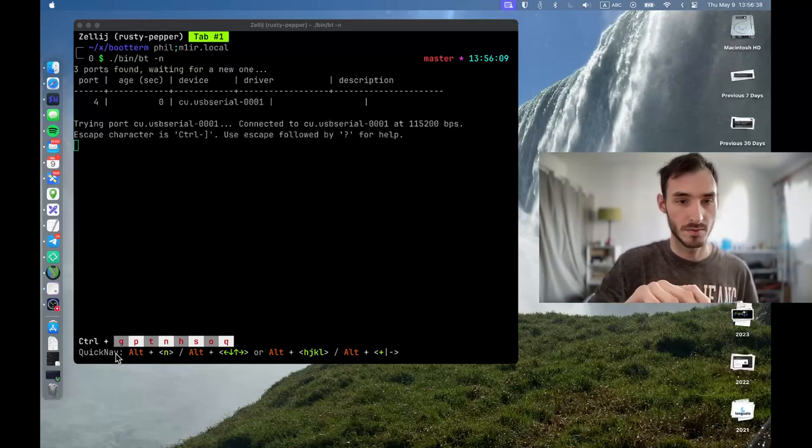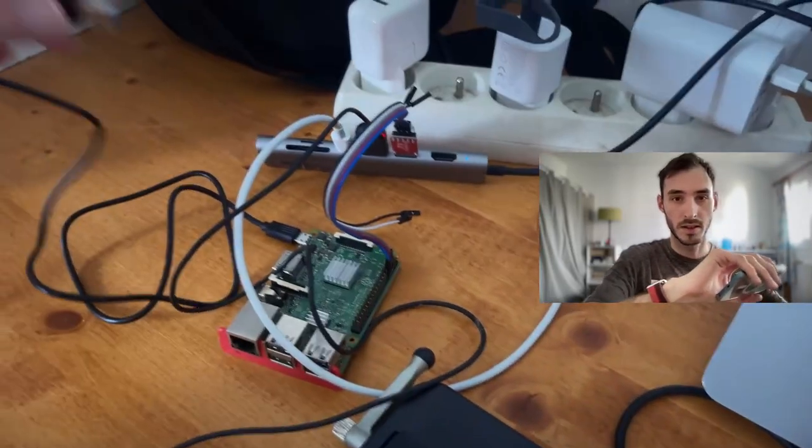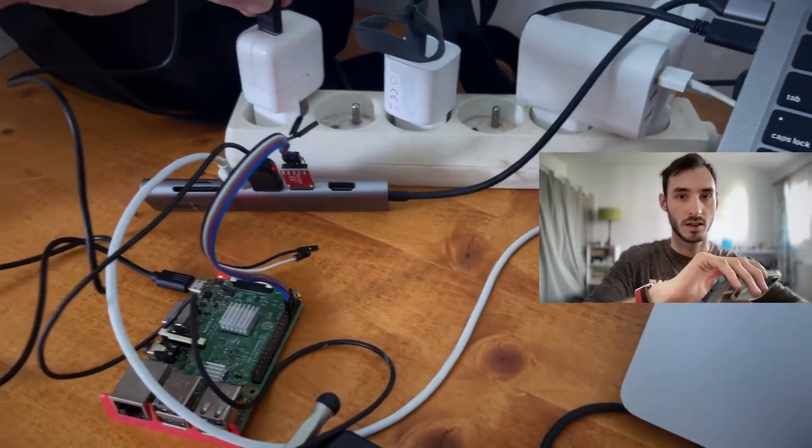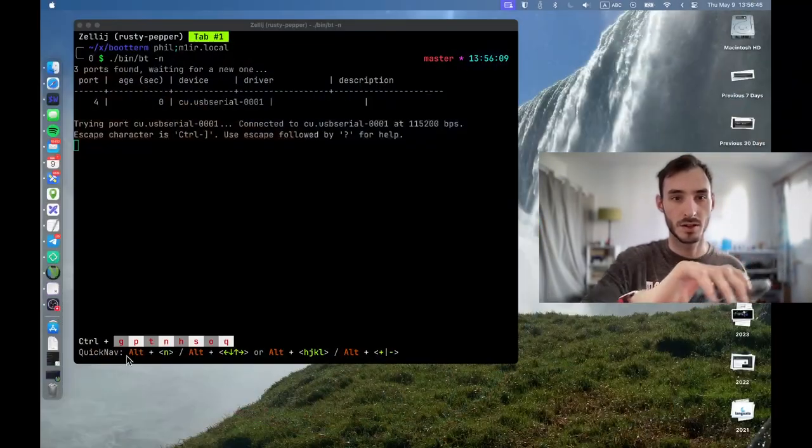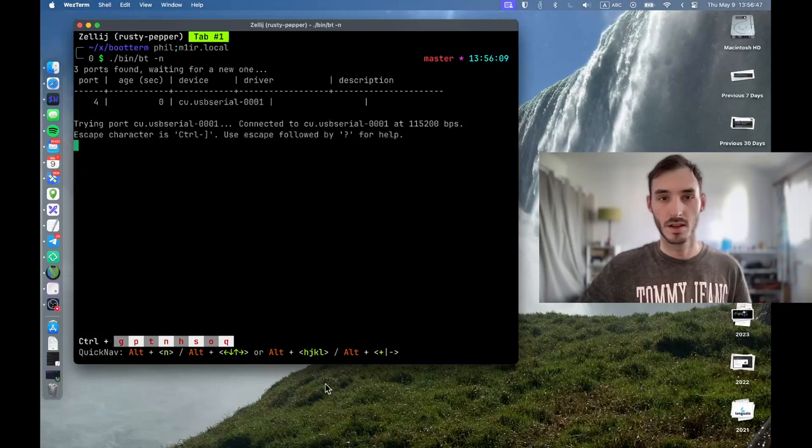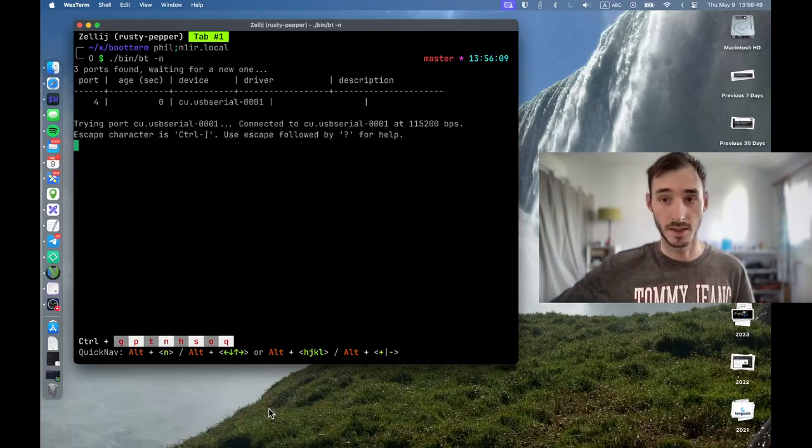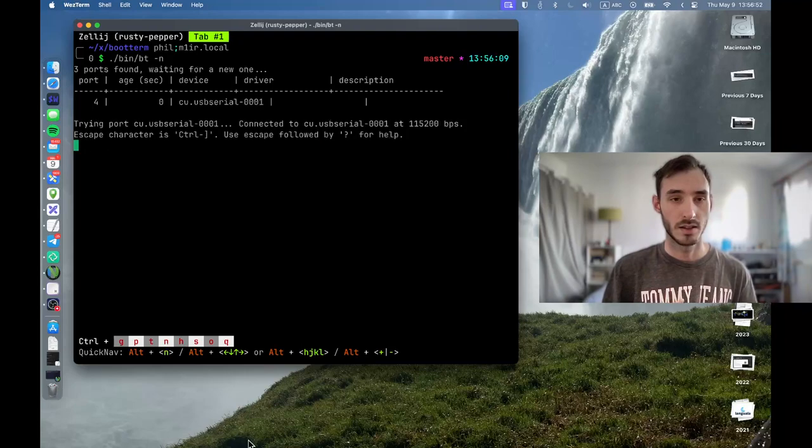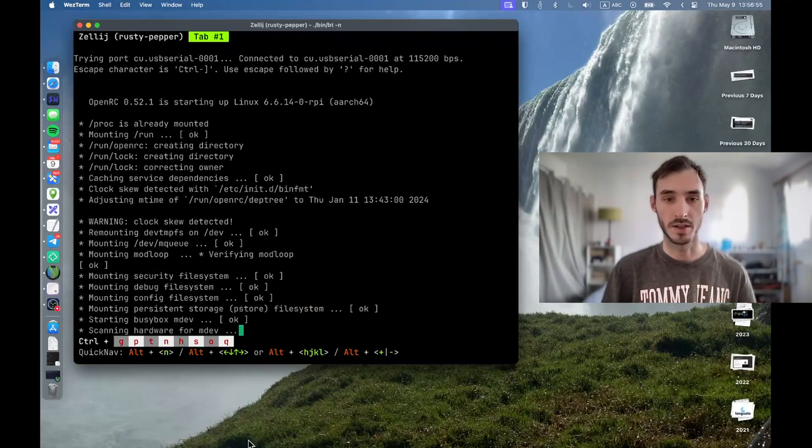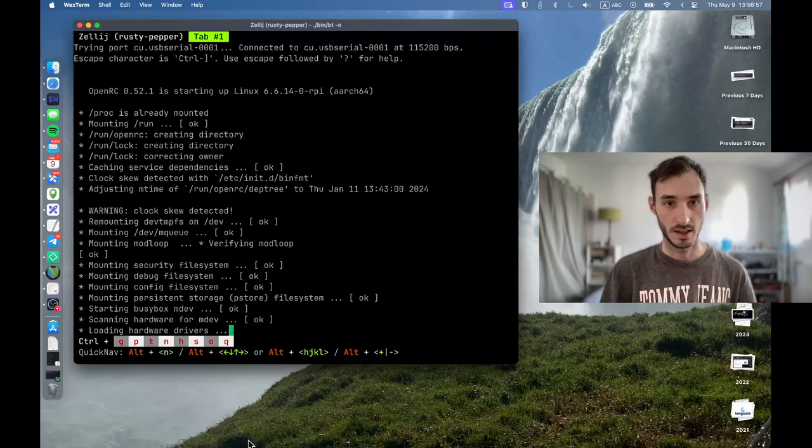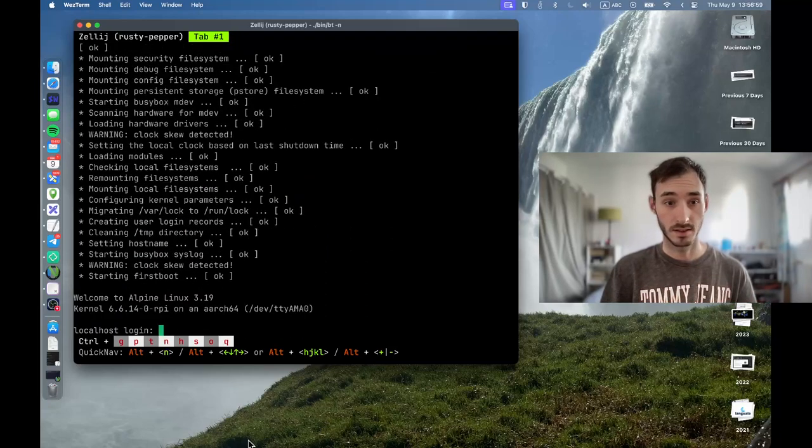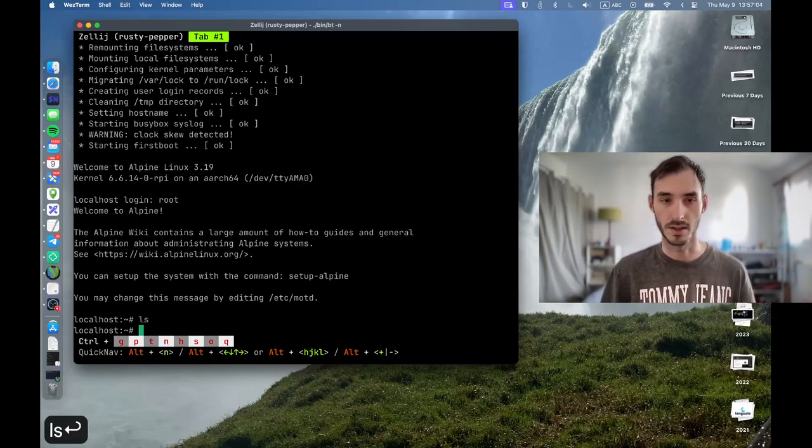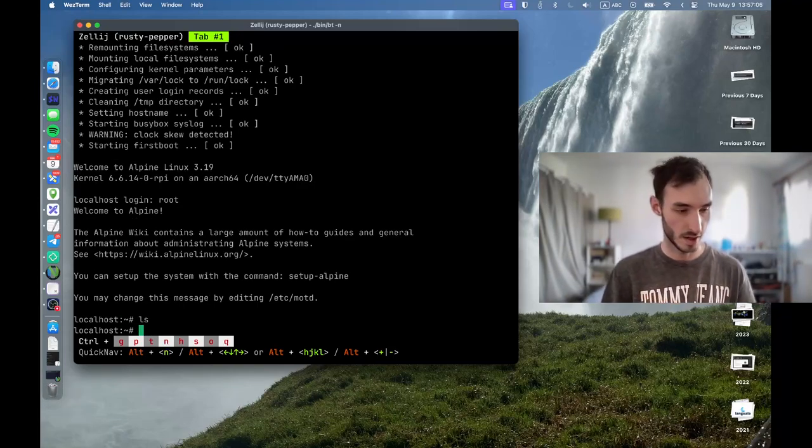So now, if I plug in my Raspberry Pi to power, there we go, and I switch to my terminal, you will soon see some data coming. There we go. And so now I can see my Raspberry Pi is booting and I can directly interact with it. So I can log in as root and now I can run all the commands I want on my Raspberry Pi.